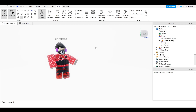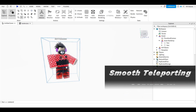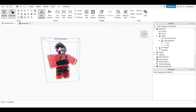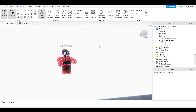Hello guys and welcome back to another tutorial. It's Captain Friday and today we're going to be learning how to make a smooth teleporting game. You'll be able to teleport from one part to another, and in the middle your screen will fade to white or any other color you want, with a text label that says 'teleporting,' making your game more polished.